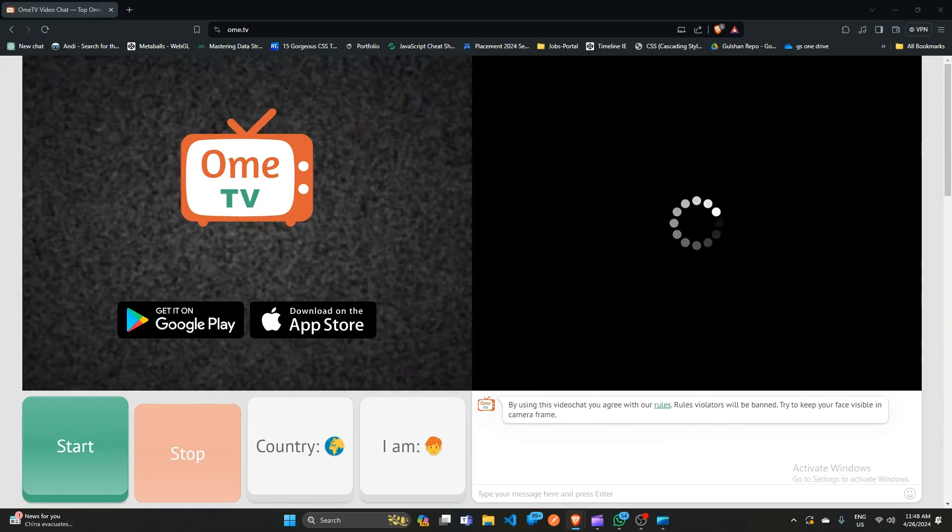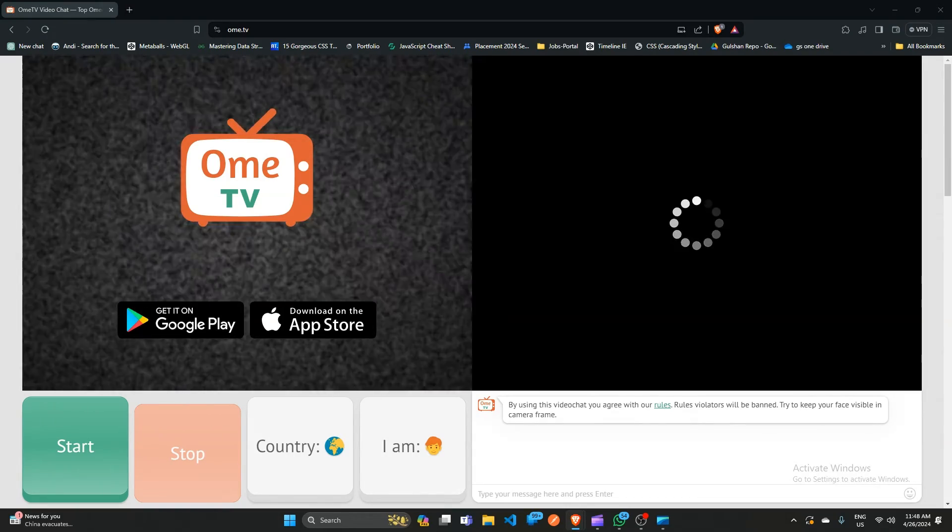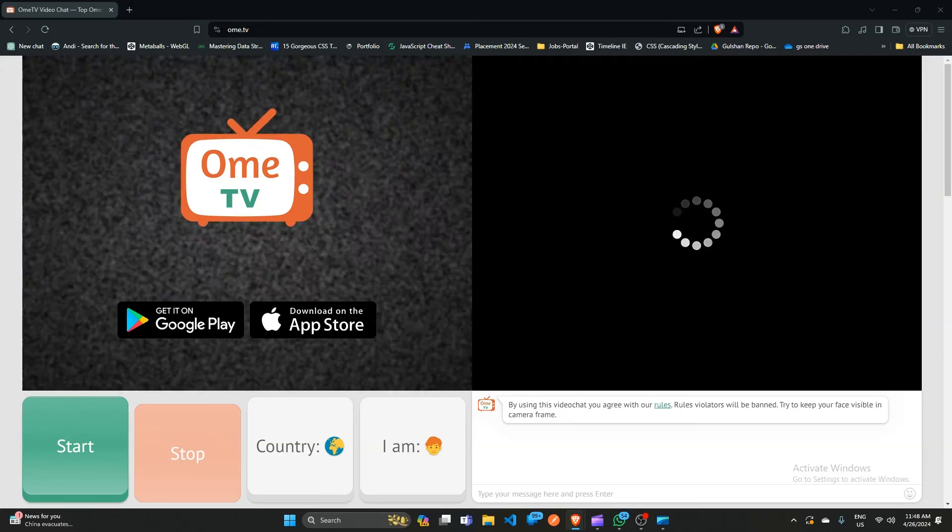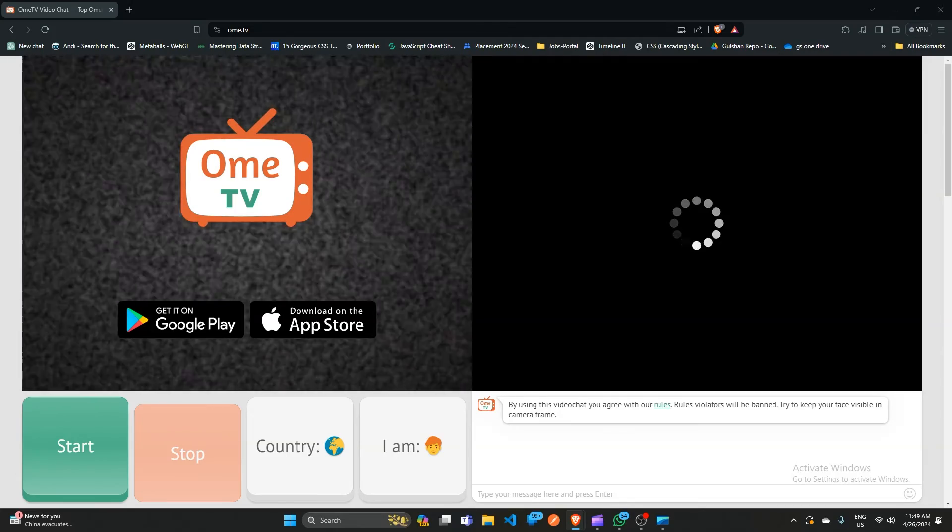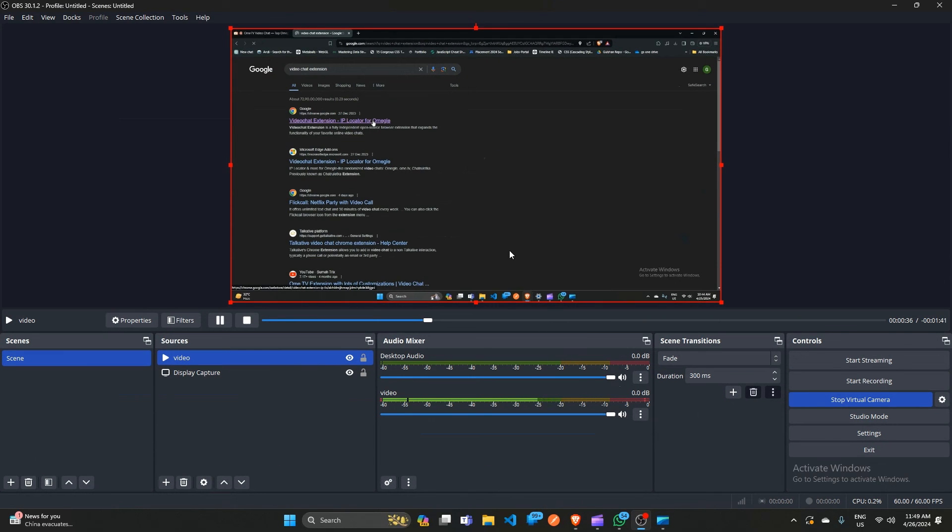And that's it, you have now easily learned how to add video in OMTV. If you found this video helpful, don't forget to like, share, and subscribe for more tech tips and tutorials. Goodbye.